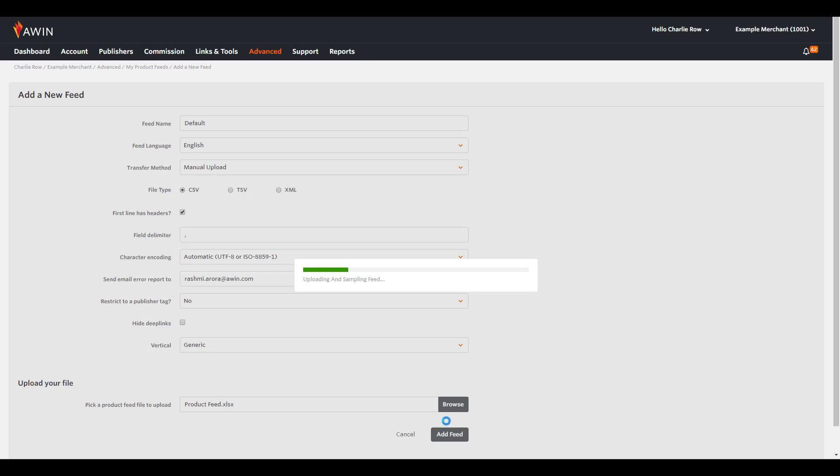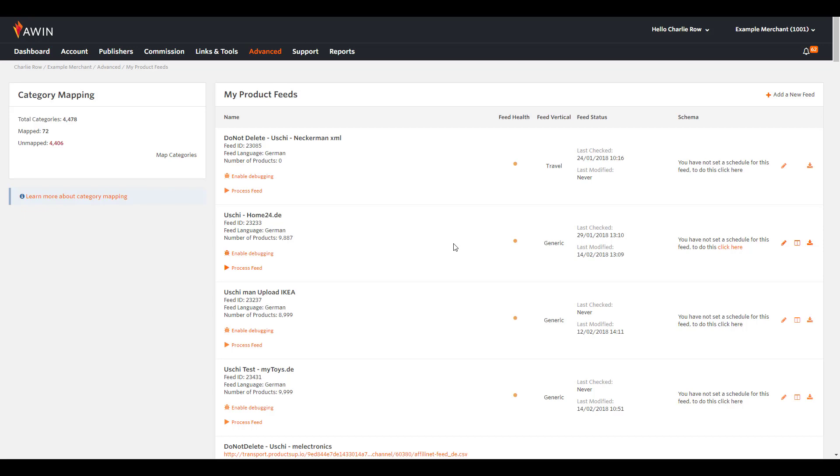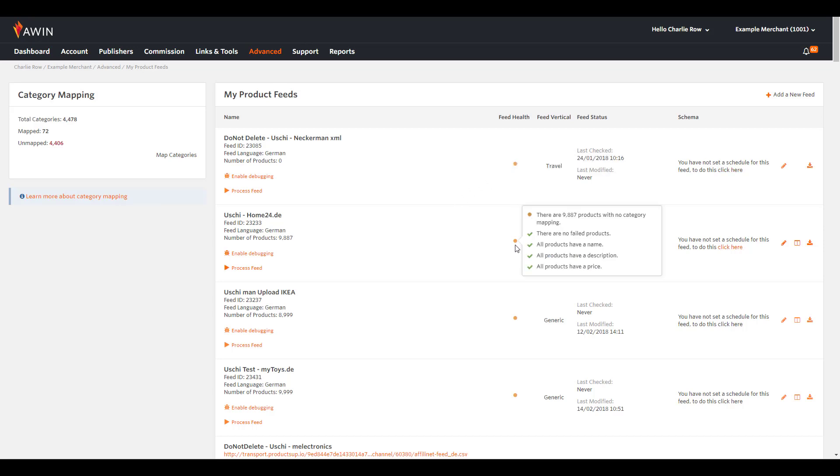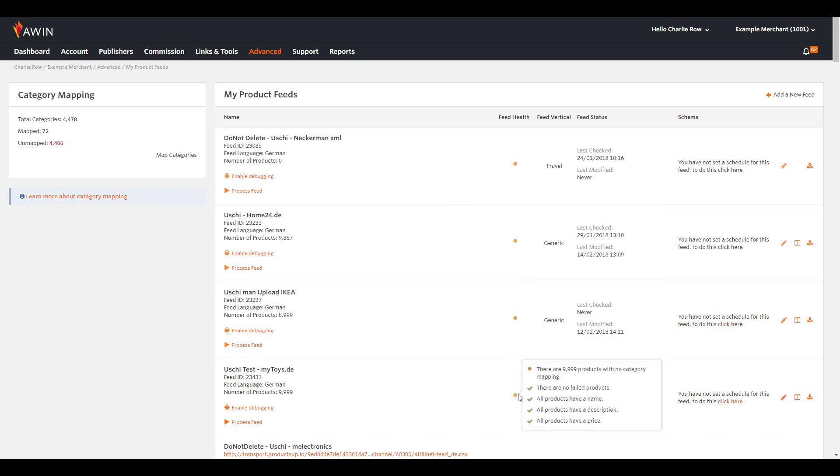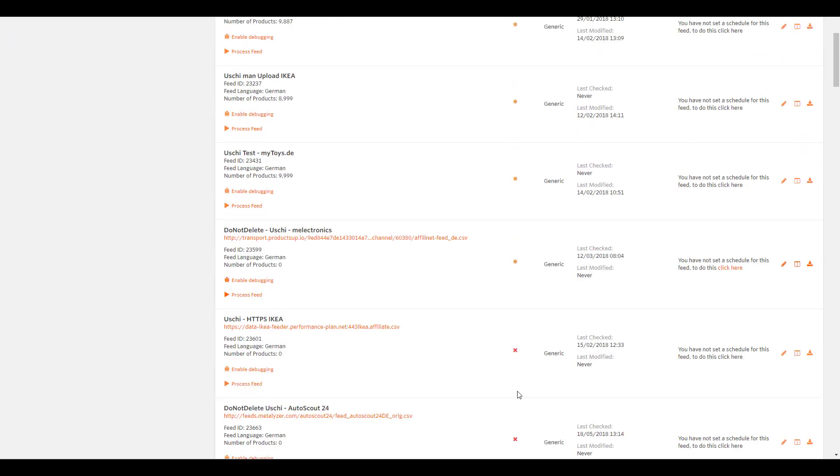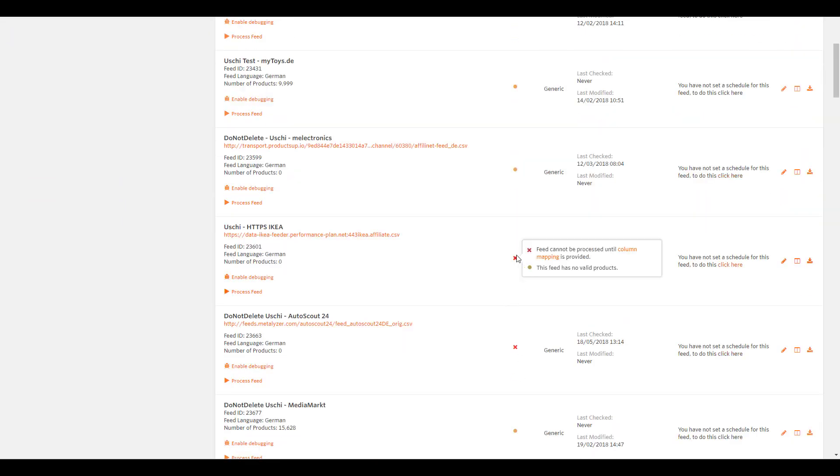Once uploaded, you can check your feed health by hovering your cursor over the feed health colour icon. If the colour is green, it means your feed is pulling through fine and is in good health. If the colour is orange, it means that your feed is pulling through, however there are some errors attached. If the colour is a red cross, this means that there is an error on your feed and it has not uploaded correctly.